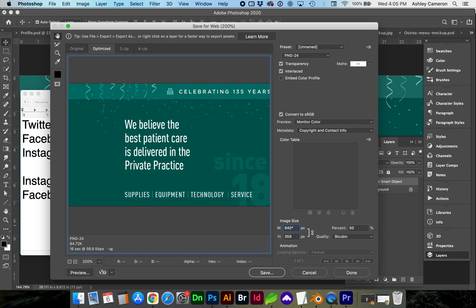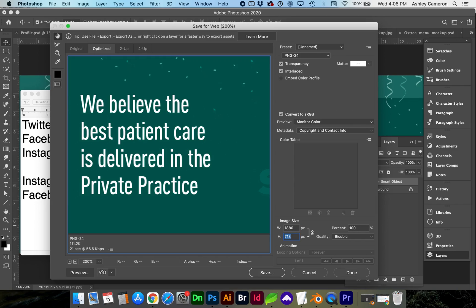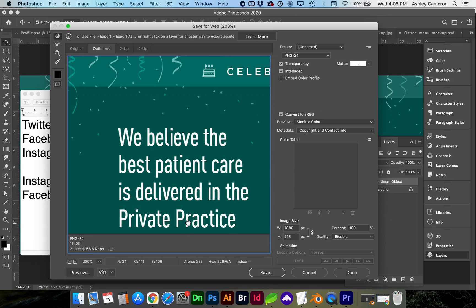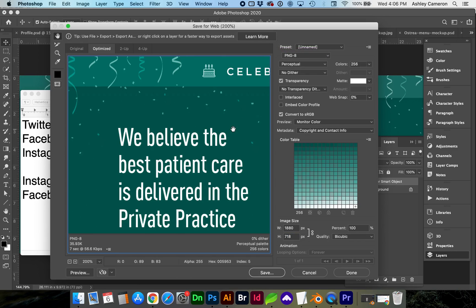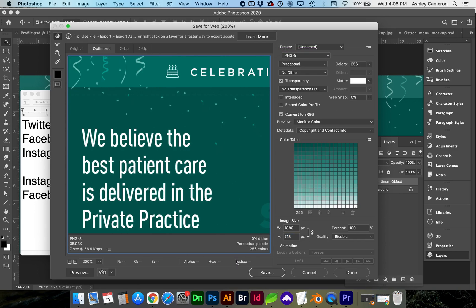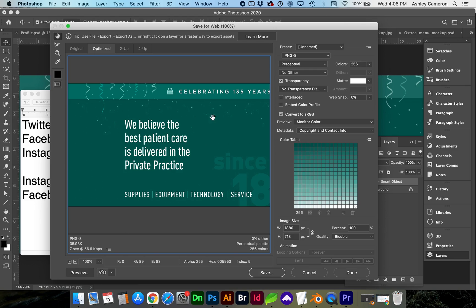And Photoshop will actually do some math for you. If we do 940 asterisk, which is shift 8, and then a 2 to multiply the width by 2. After resizing, it looks like we can get away with going PNG8. And it still looks like a great quality.